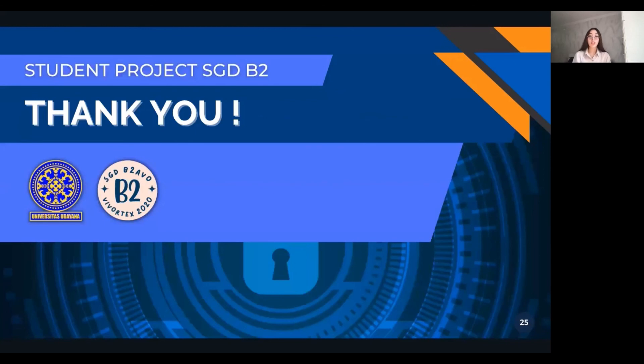Thank you for watching the student project of group SKT B2. We hope that this student project can increase the knowledge of healthcare professionals about Xanthoma so that we can apply it in daily clinical practice.